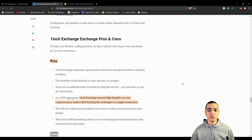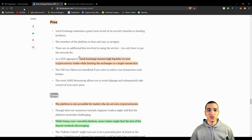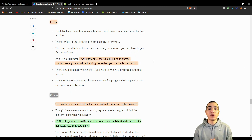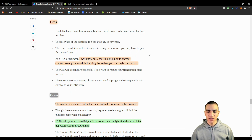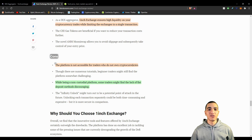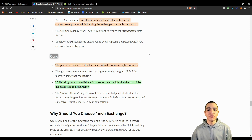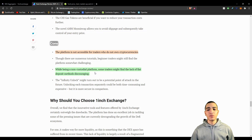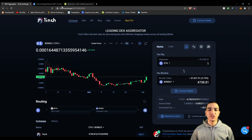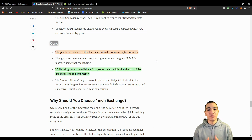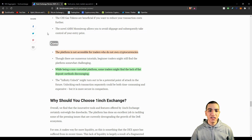The pros of 1inch exchange include: a good track record with no security breaches, a clear and easy-to-navigate interface, no additional fees, and as a DEX aggregator, the ability to take advantage of liquidity pools found across multiple decentralized exchanges. The cons are that the platform is not easily accessible for novice users, since you must use a centralized on-ramp exchange first. Some traders may find the lack of fiat deposit methods discouraging, but as you educate yourself in the space, you learn as you grow.